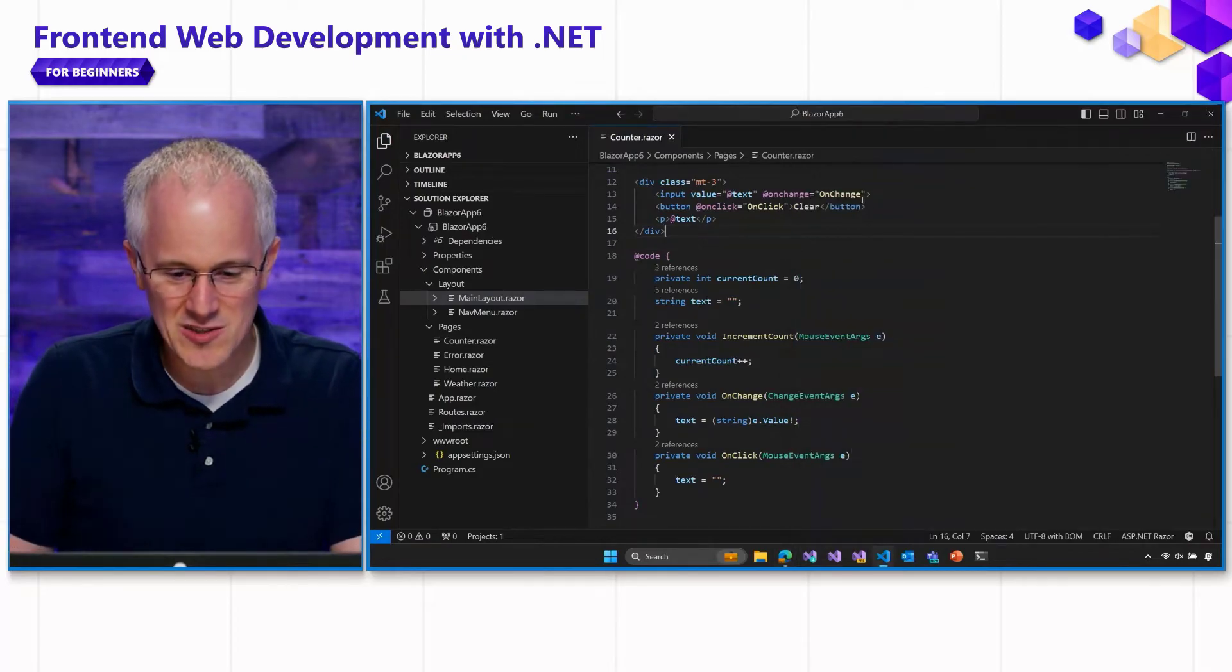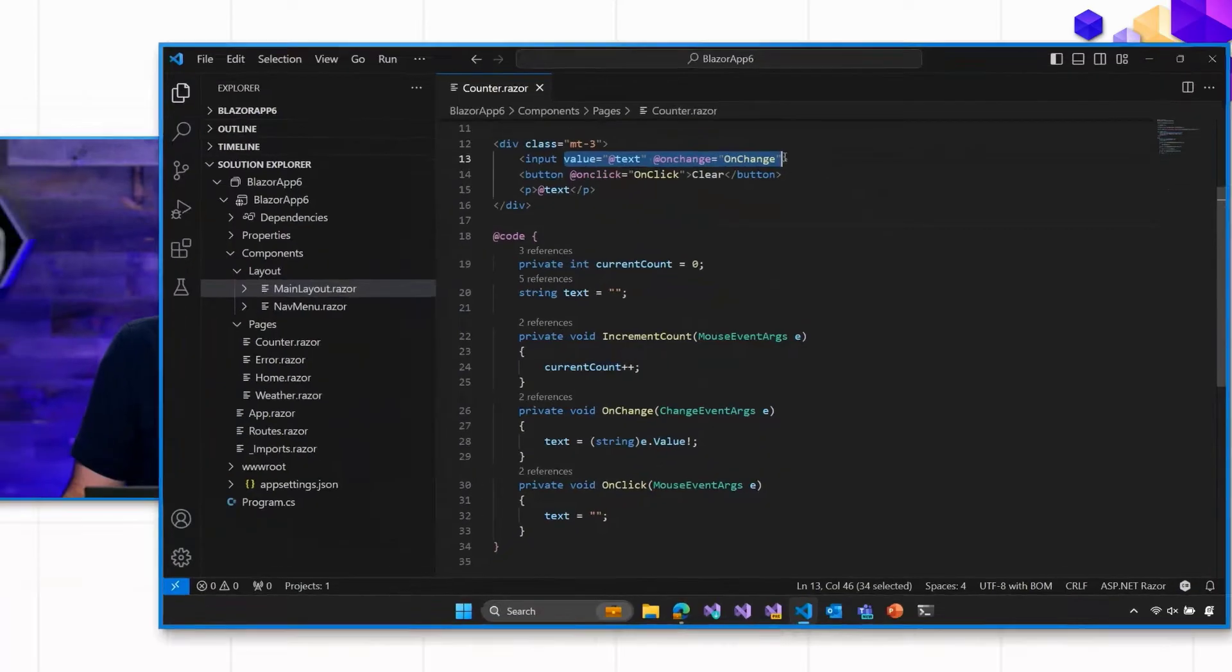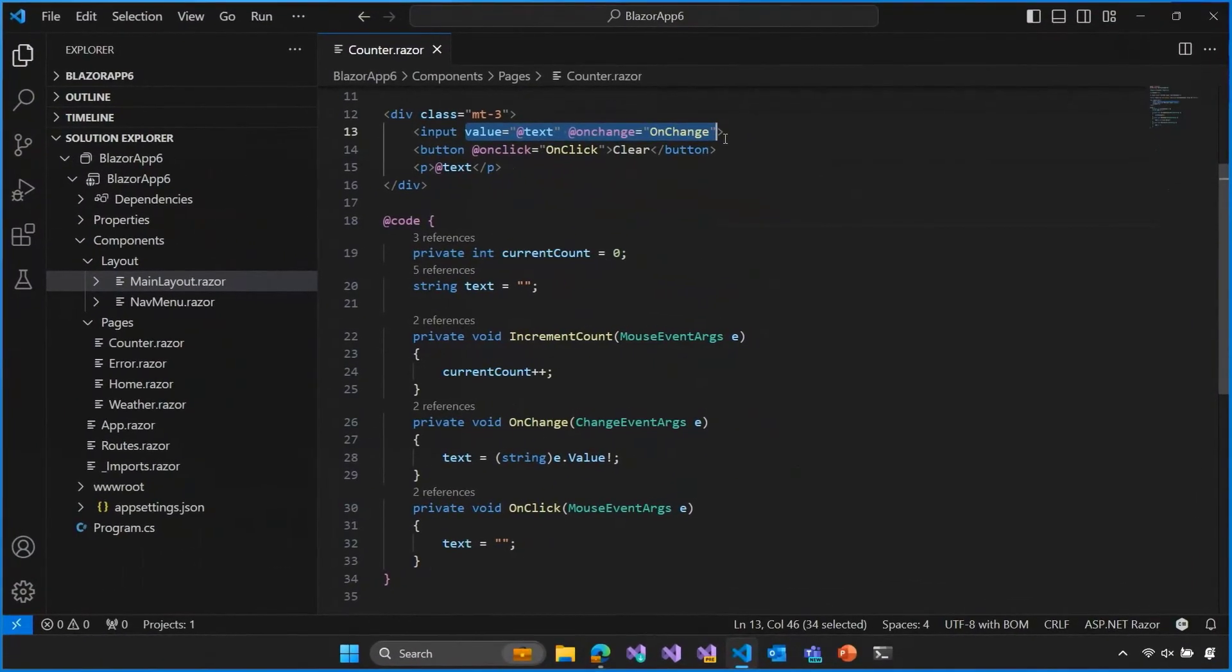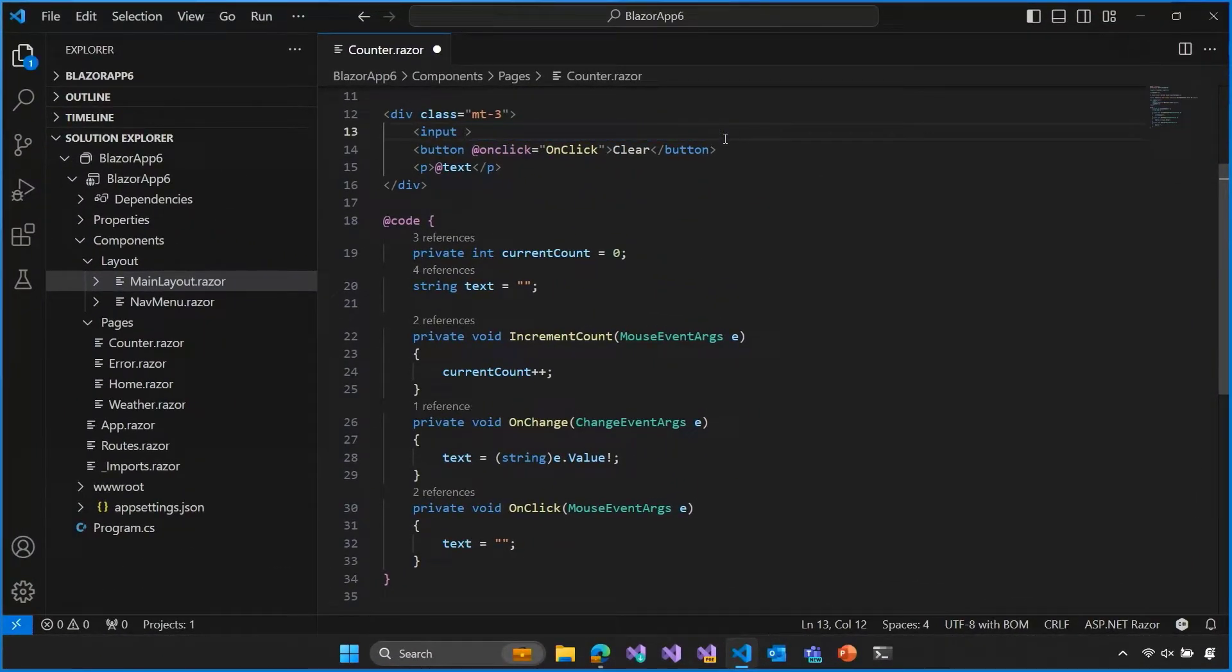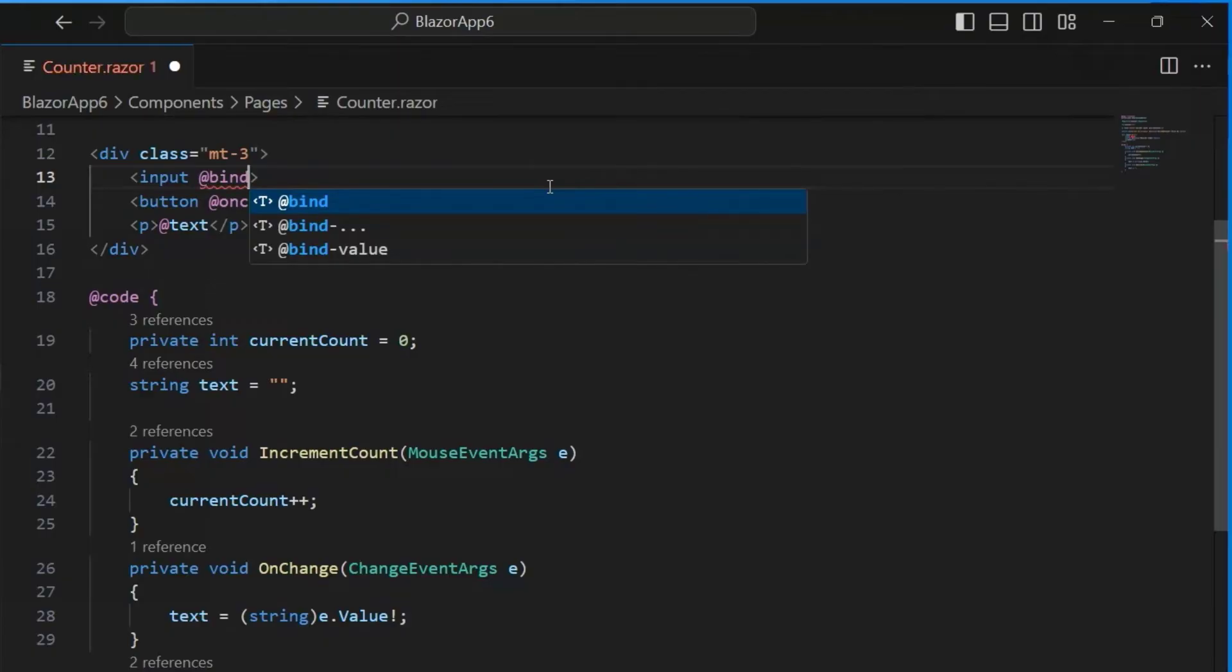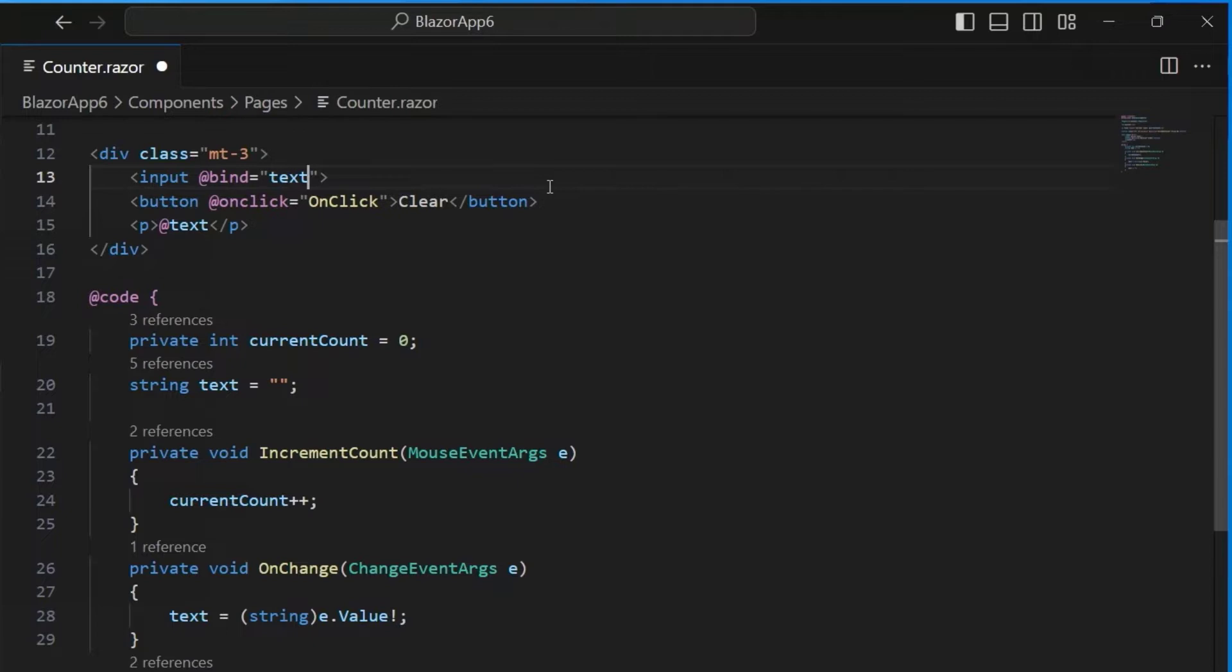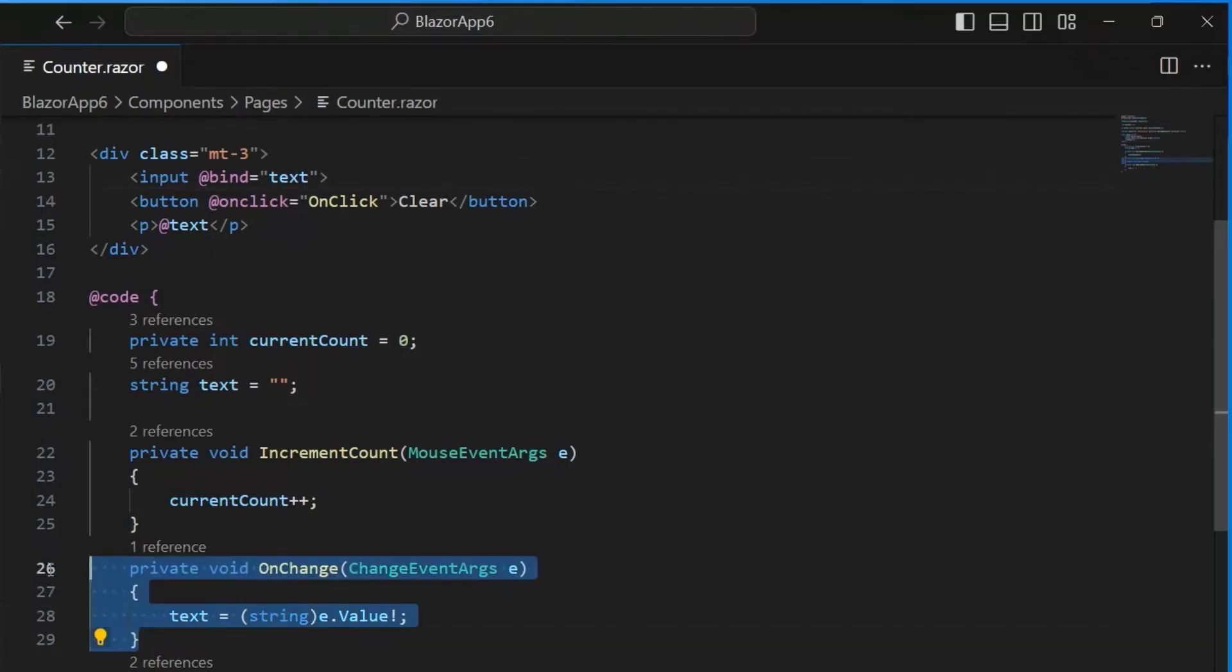Instead of setting up this double pattern, we can just get rid of all this. And instead, we're going to use the @bind Razor directive attribute. And we'll just set this to be the text variable. We're going to bind the input, its value to the value of the text variable. That means that when the input value changes, the text variable should change. When the text variable changes, the input value should now change.